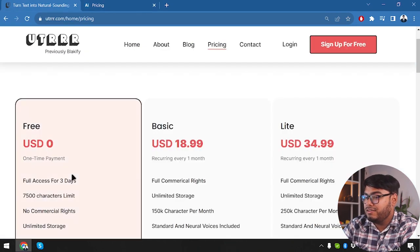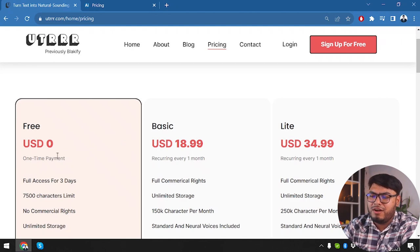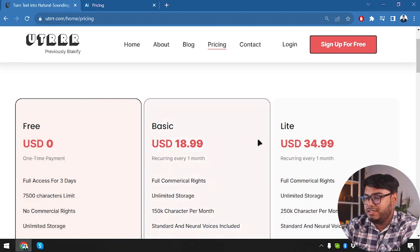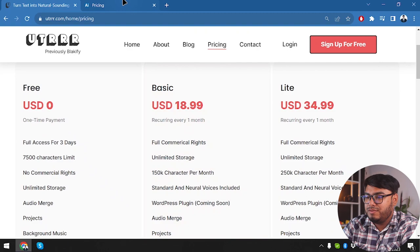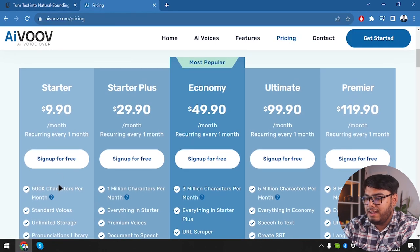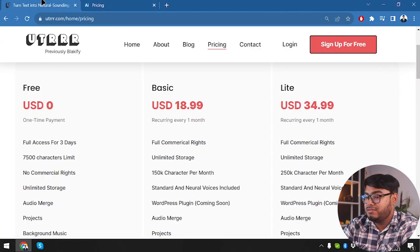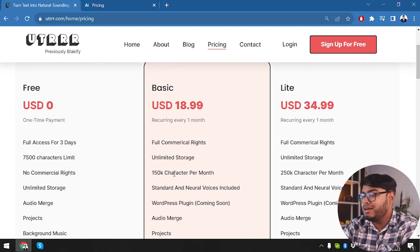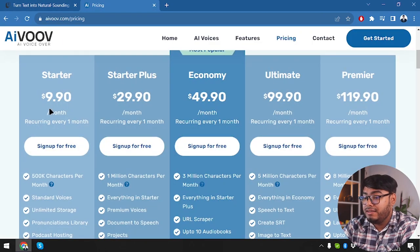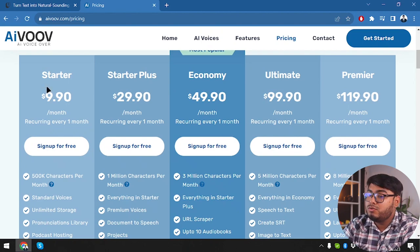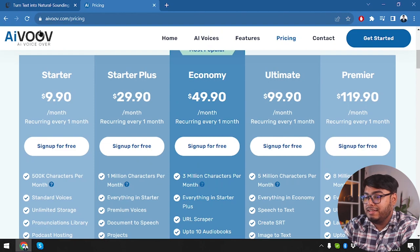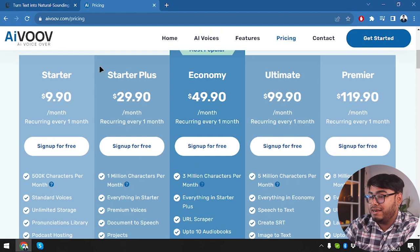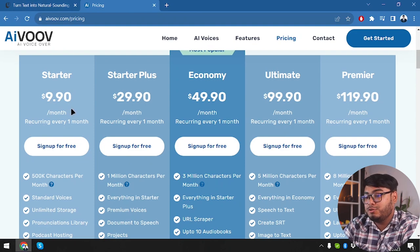Let's check out UTRRR. The free tier only gives you 3 days and very few character limits, so I'm not counting that as a real package. The basic package gives 150k character limits, and the starter gives 500k character limits. The basic package is $18.99 for 150k characters per month, whereas AIVOOV's starter gives 500k characters per month at only $9.90. This may sound like AIVOOV is much more budget-friendly, and although it has more features, it is also budget-friendly.